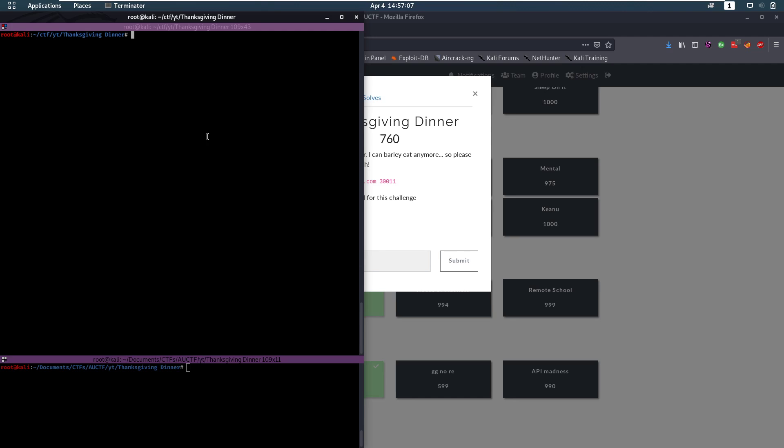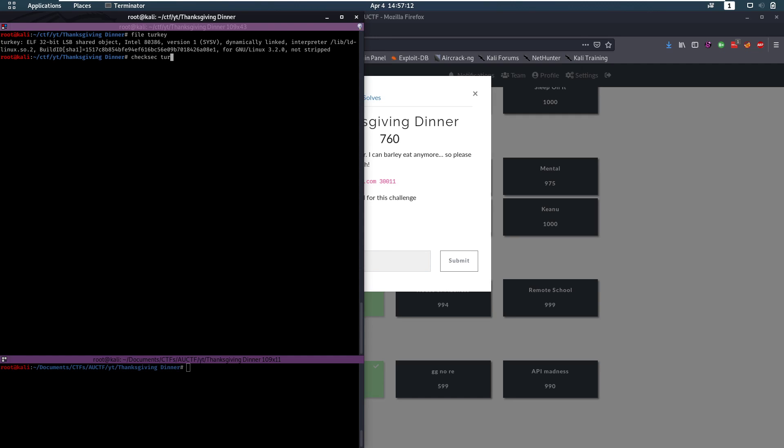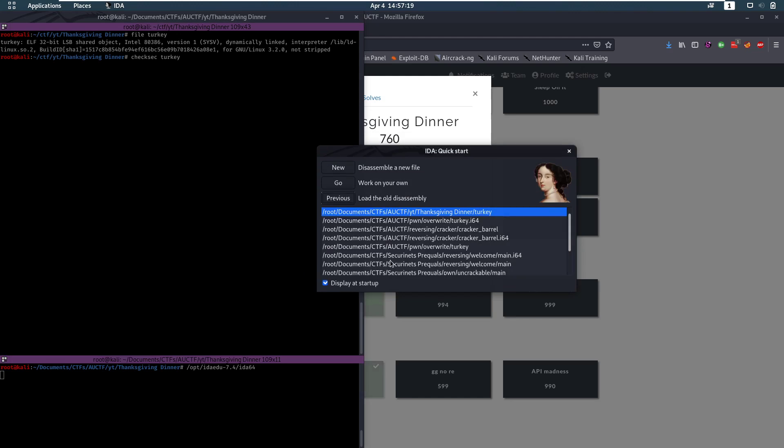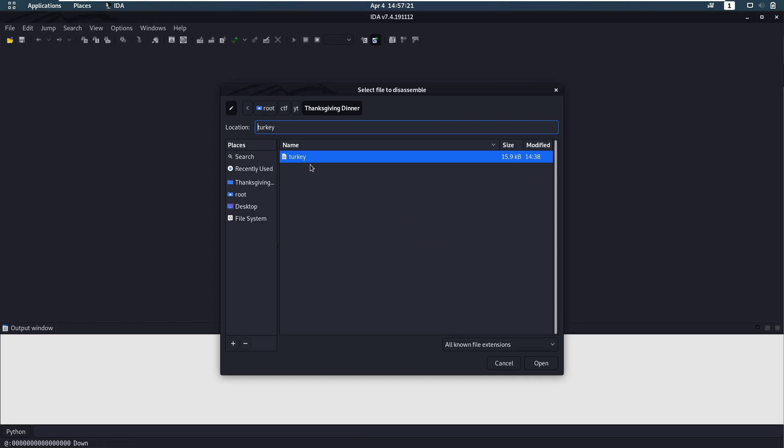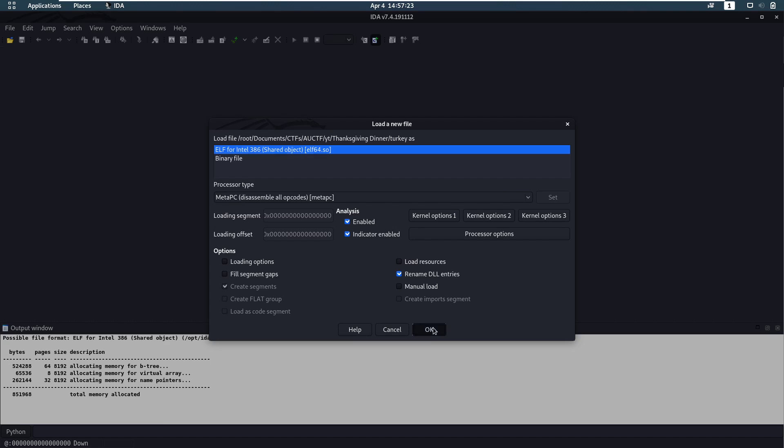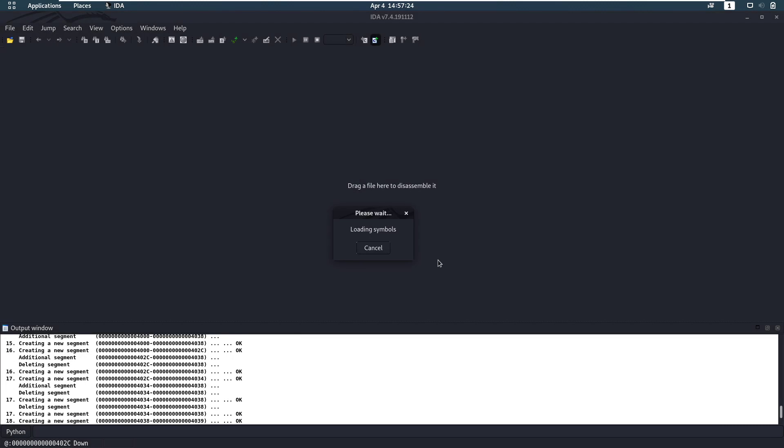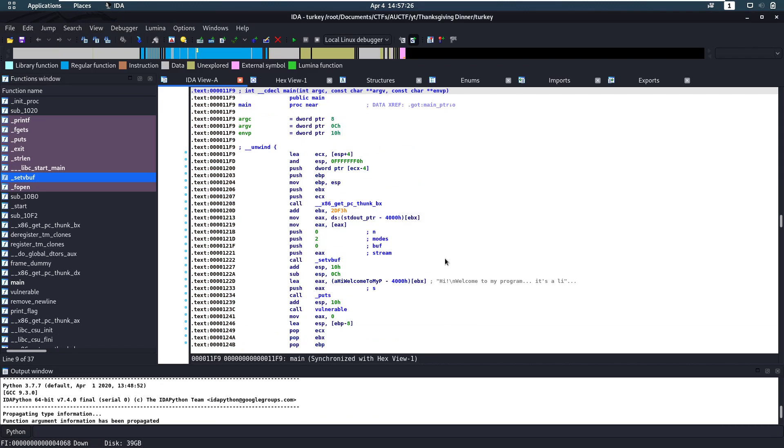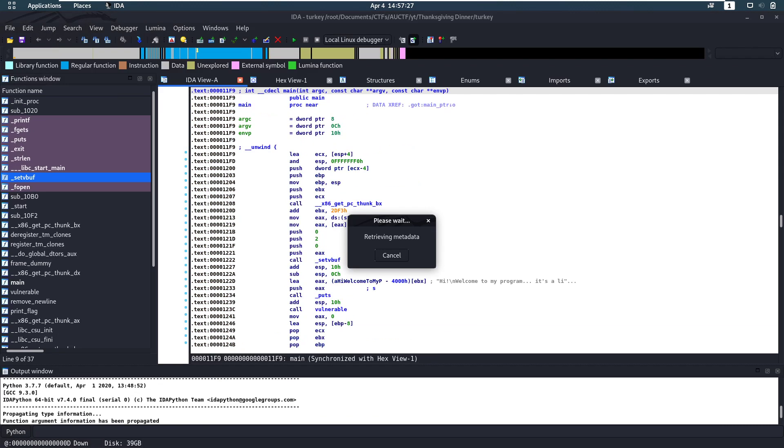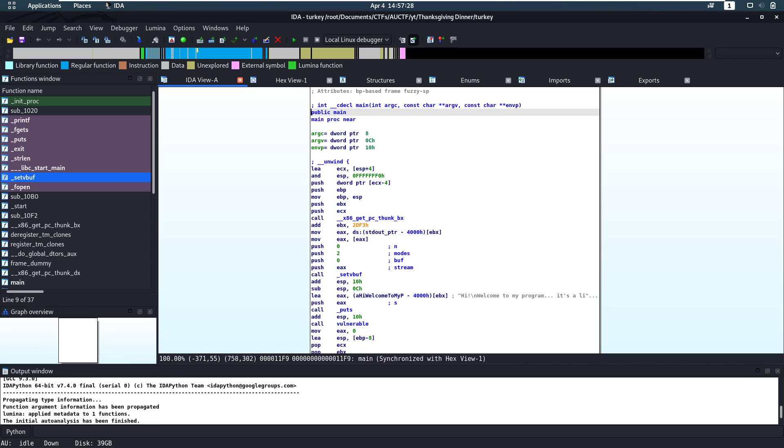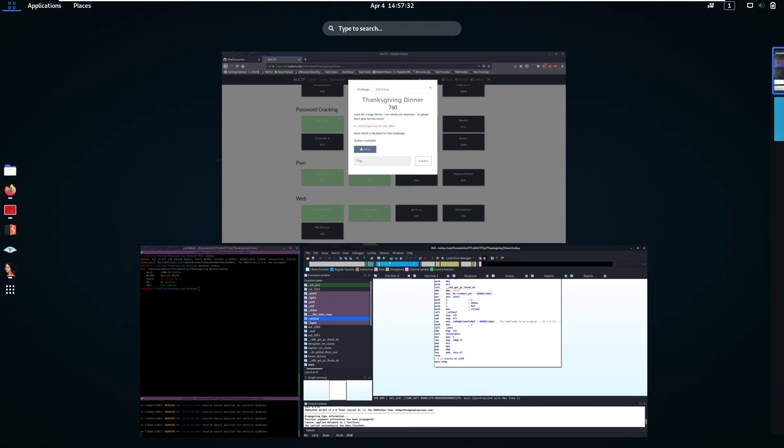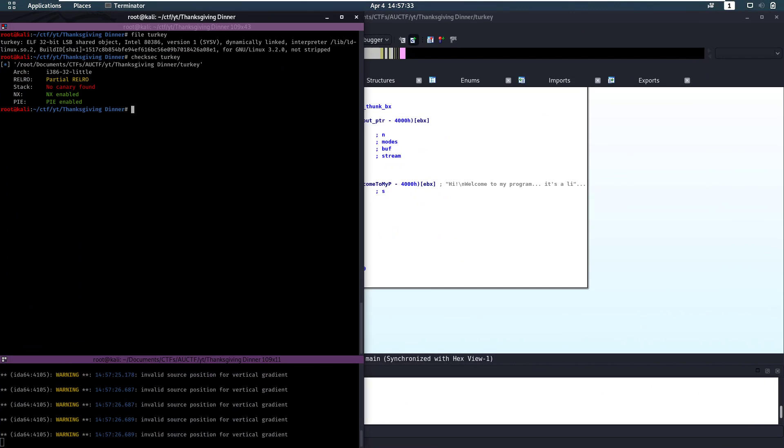Let's take a look at the file. Let's get a turkey file, let's do a checksec on turkey to see what kind of security we're running with. And let's also launch IDA. IDA is a tool I like to use for these kinds of challenges. So we have NX enabled, PIE enabled, no canary.